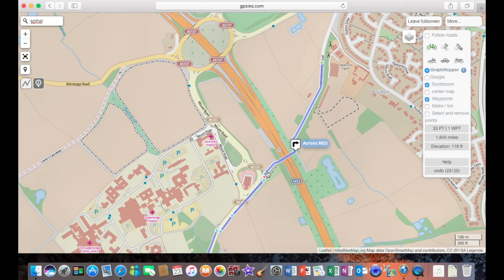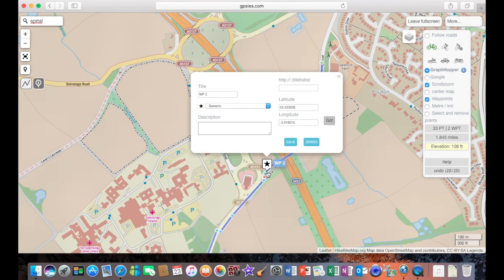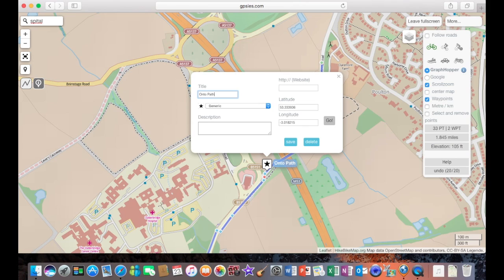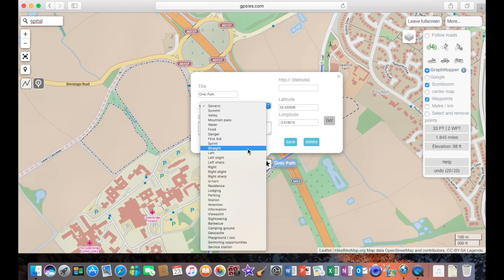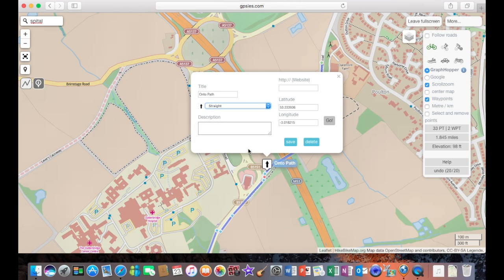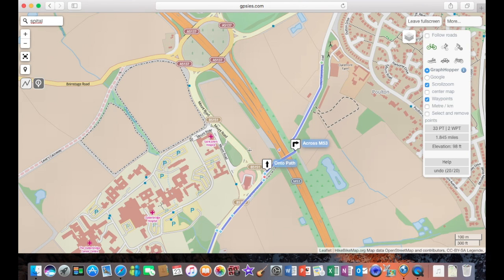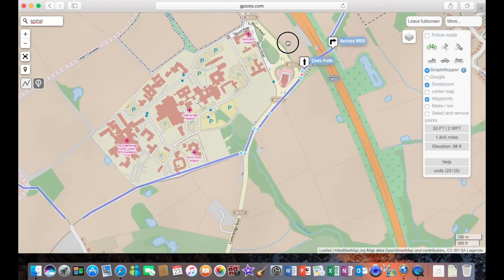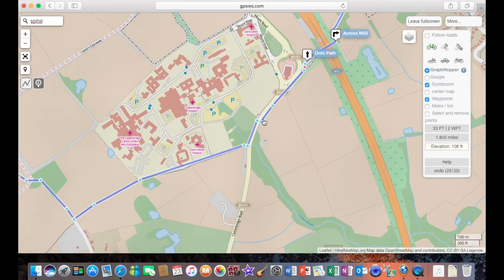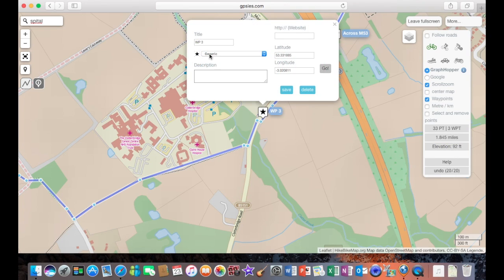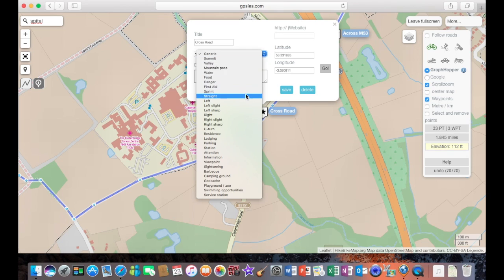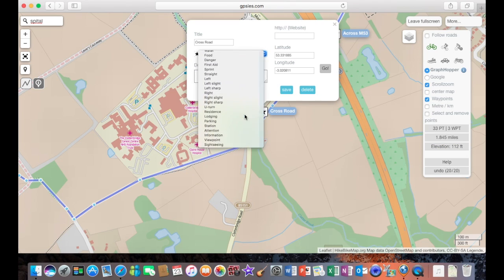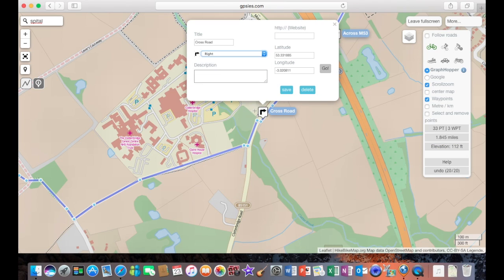Along to the next one. And you can see here, delete WP2 and put onto path. And the symbol I'm going to use for this one is a straight arrow. Next one, delete the WP3, and across road. And it's going to be a right-hand turn again. So I'll click on that one and save.